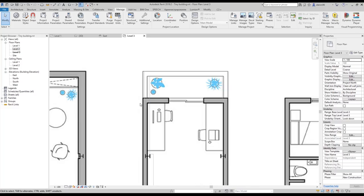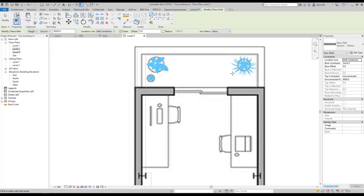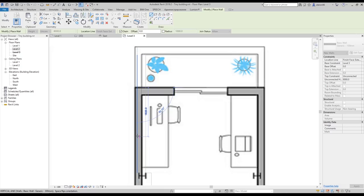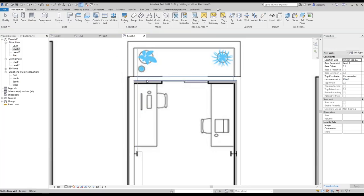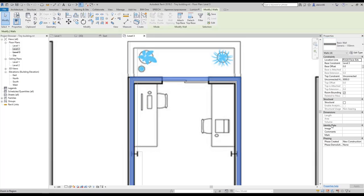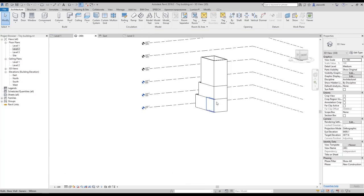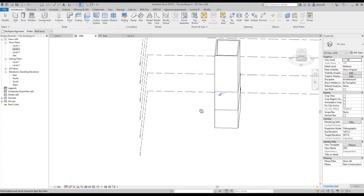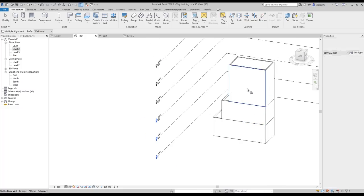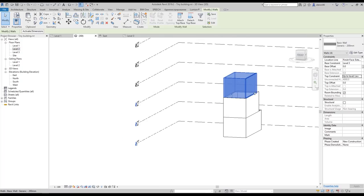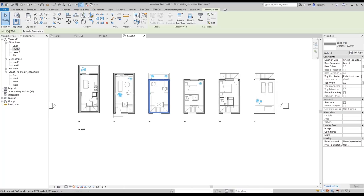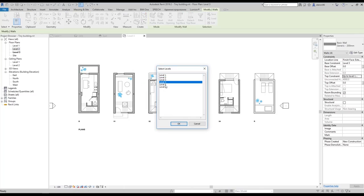Now I can draw. Let's go to Architecture Walls. Here it's 150 millimeters — I will change to Finish Face Exterior. Actually it's 200 millimeters — we will change right now. I'll first draw the bounding box, then by Tab key change to 200 millimeters. Yes, it's 200 millimeters. Let's go to 3D, use Align to position everything correctly. The height is not right — let's change to Level 4.